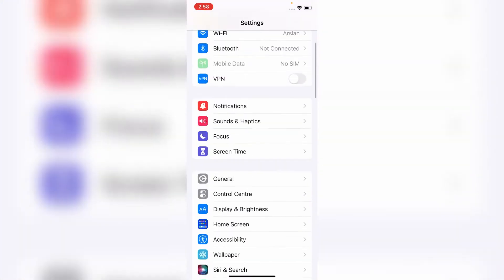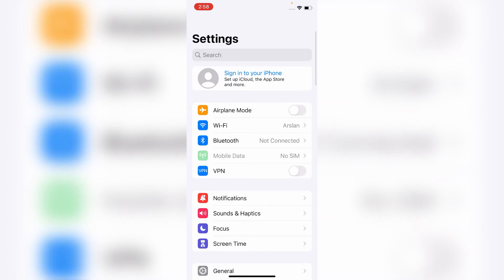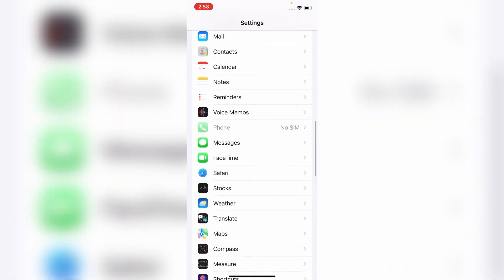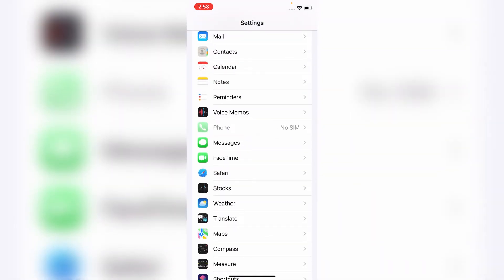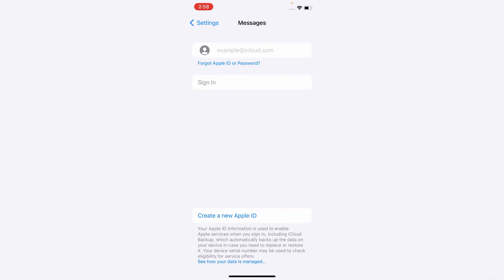First, open Settings app on your iPhone. On the settings menu, scroll down to see Messages and tap on it.